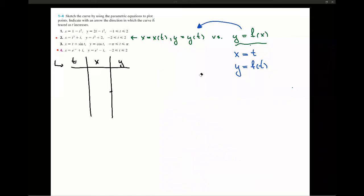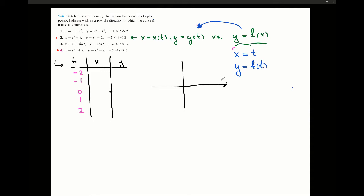Let's sketch our graph. We can see that t changes from negative 2 to 2. I'll take good values of t: negative 2, negative 1, 0, 1, and 2, and sketch them in Cartesian coordinates x, y. Let's first evaluate x and y when t equals 0. Plugging t equals 0 into x and y, we get x equals 0 and y equals 2.